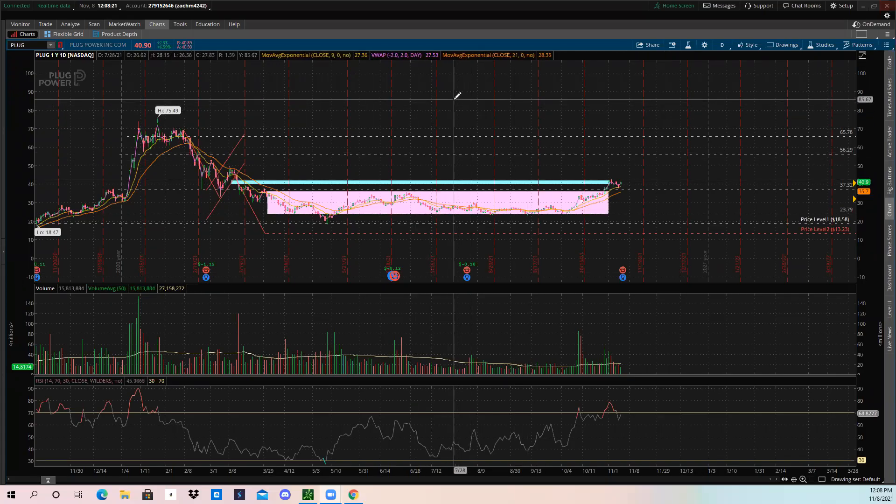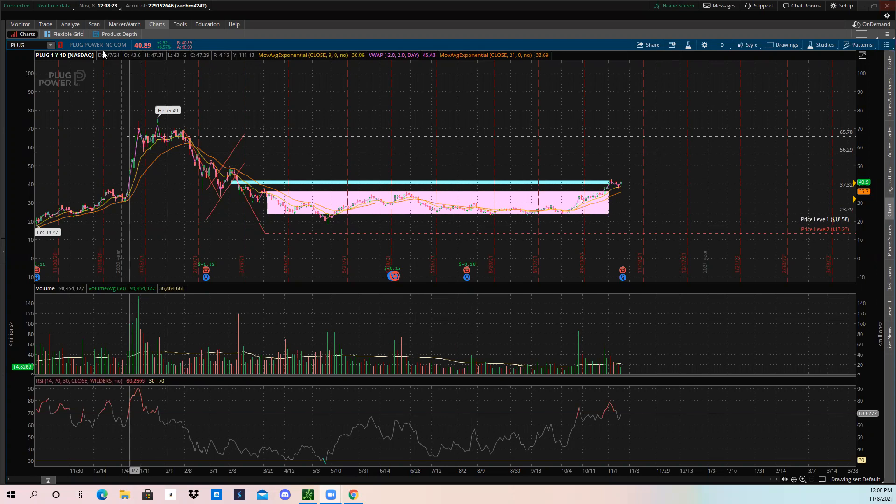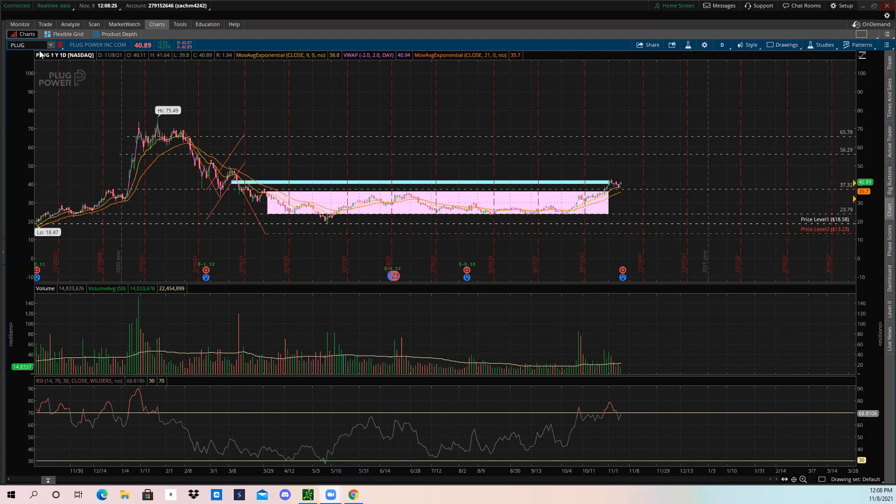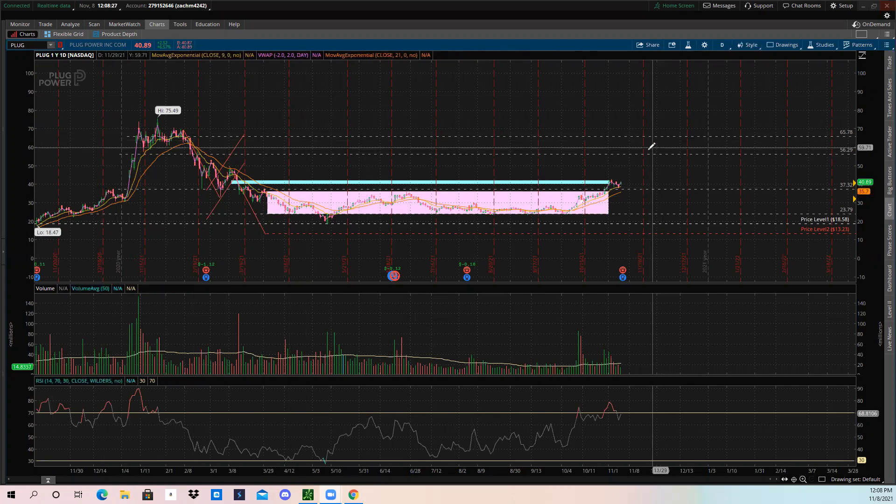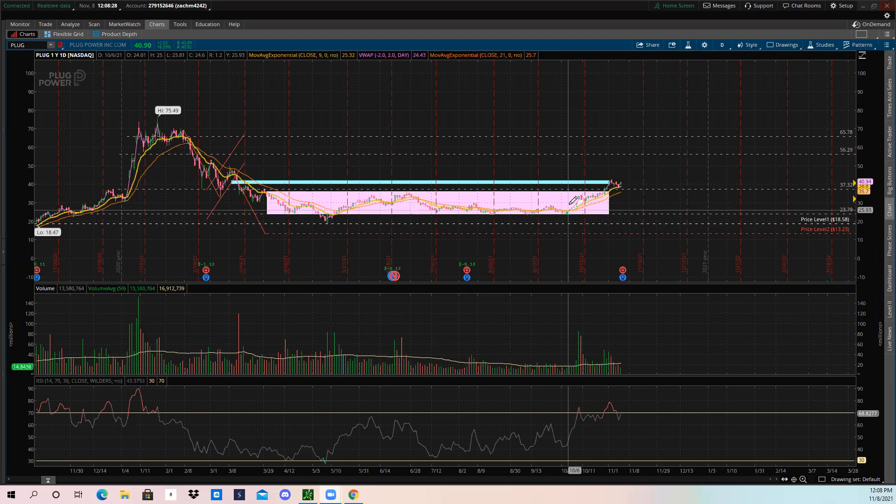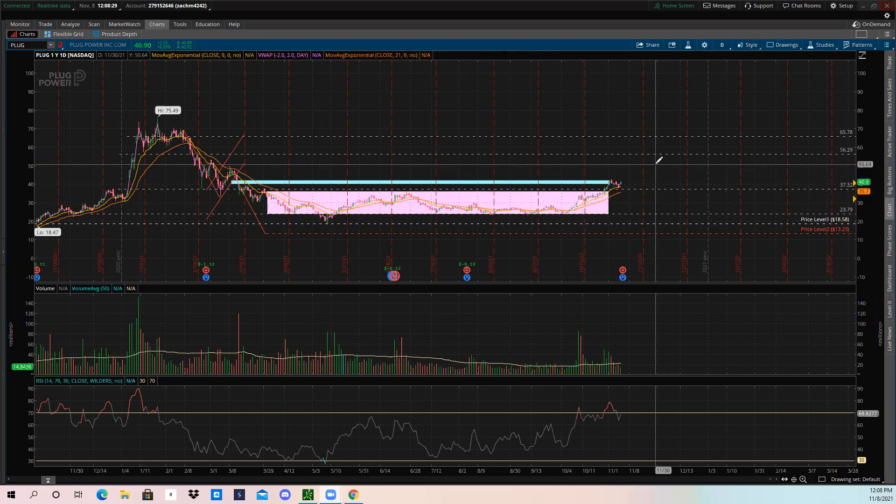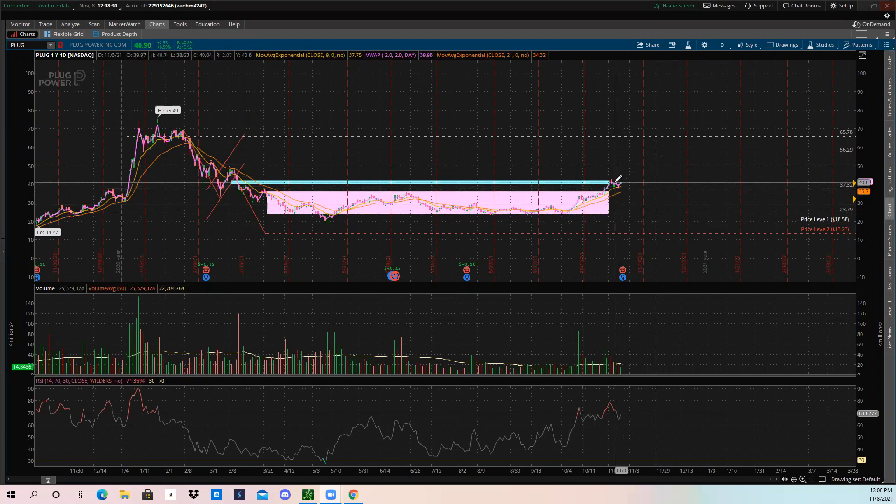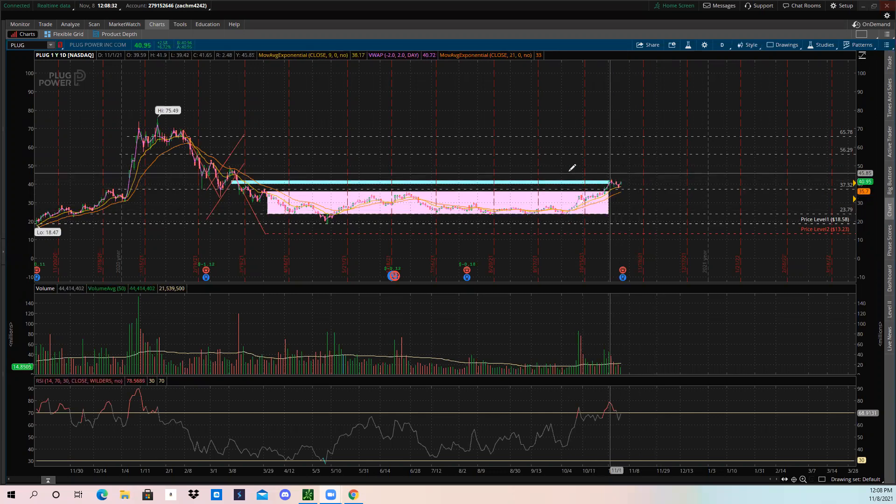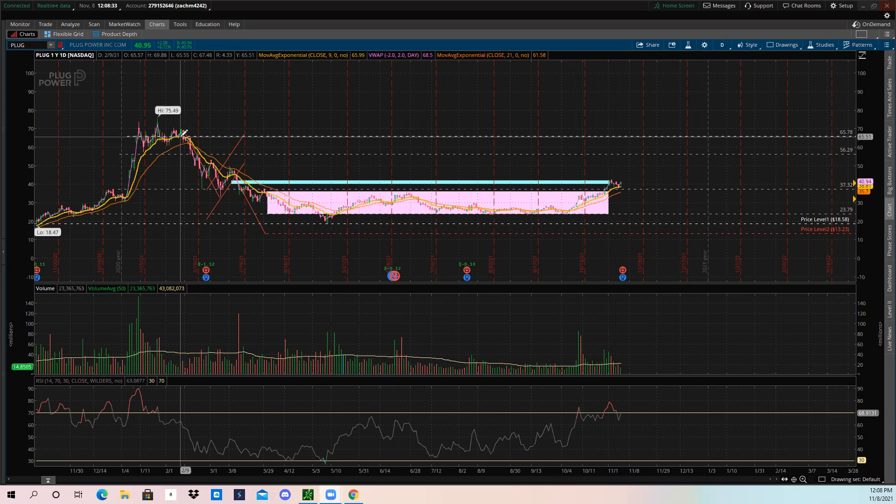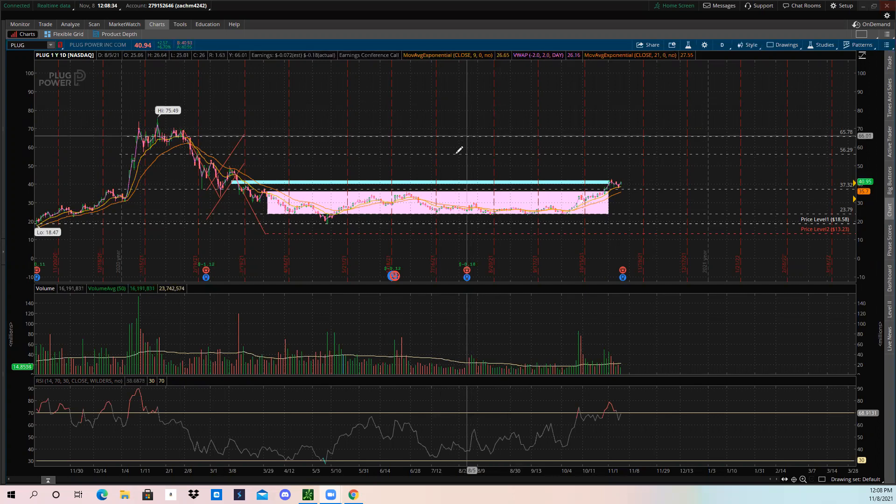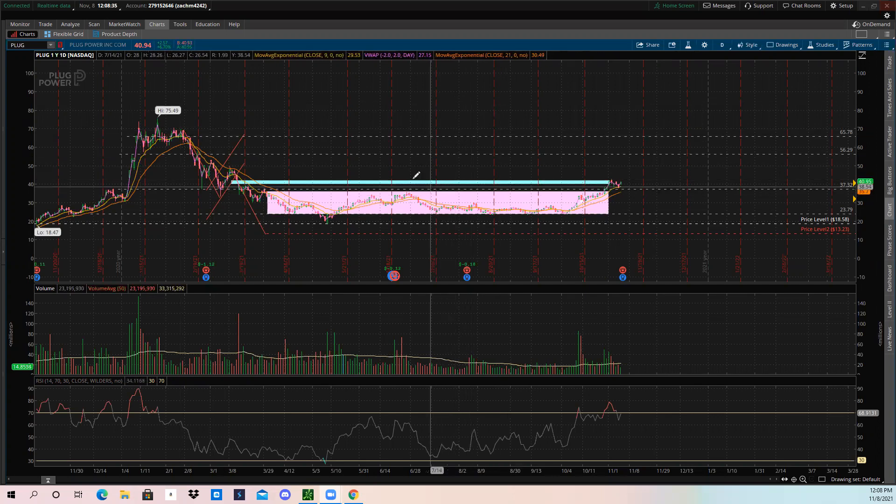Alright, what's going on Tycoons? I'm going to give you guys a quick update on Plug Power, ticker symbol PLUG. I'm really excited about this one. This one's been on our watch list a lot, and a lot of members in the Discord have some PLUG or have some call options on PLUG.